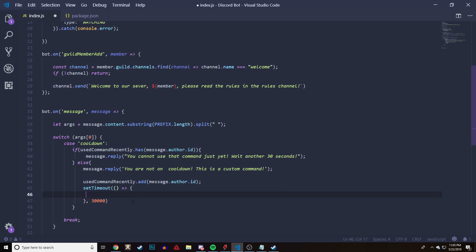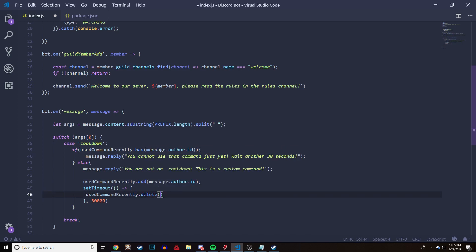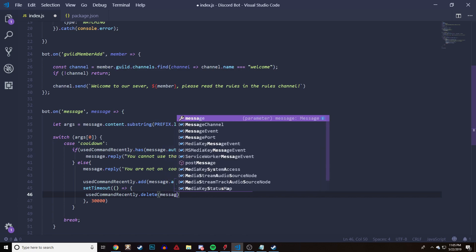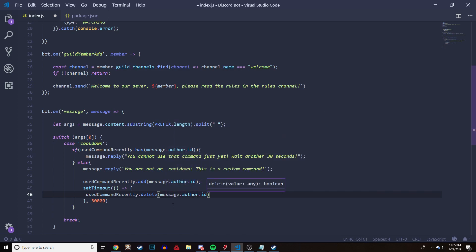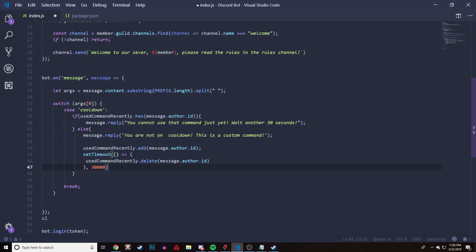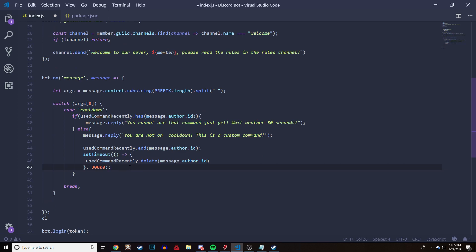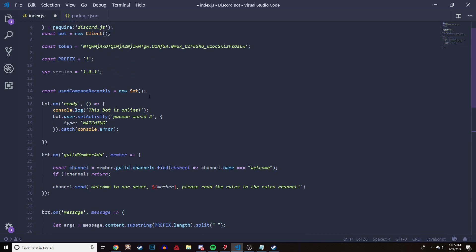Then right here we're going to paste the Set name again — that's our Set — and we're going to do dot delete, passing in message dot author dot id. And this should complete pretty much all we need for this cooldown. Let me go over exactly what we're doing.